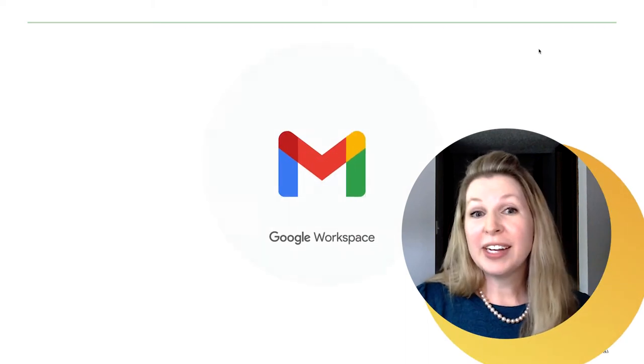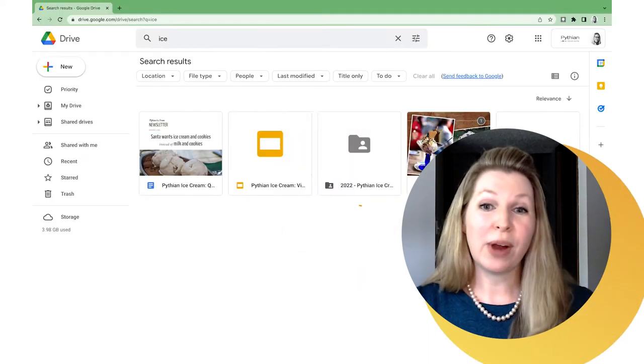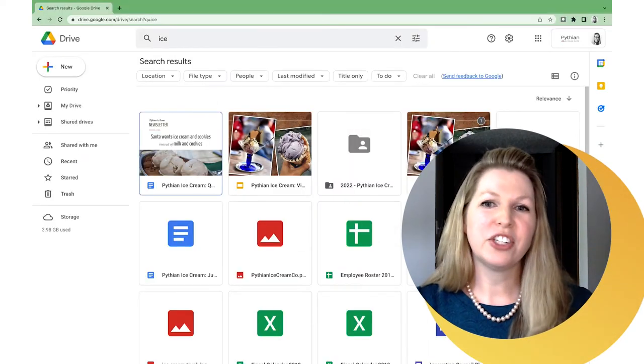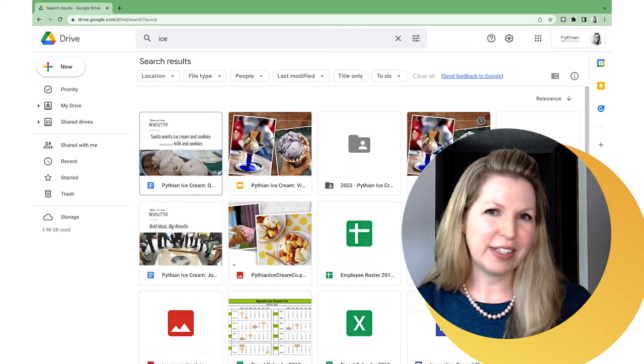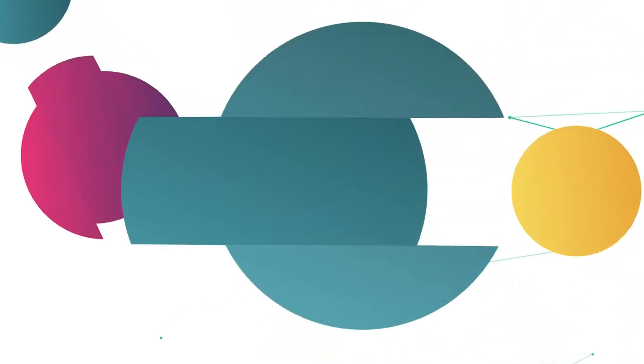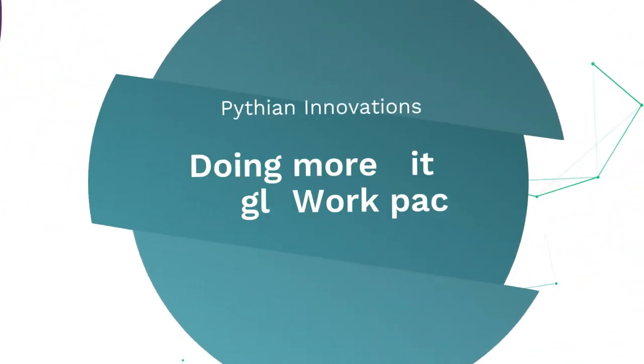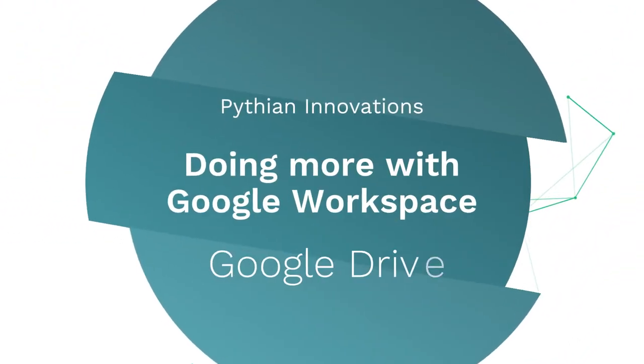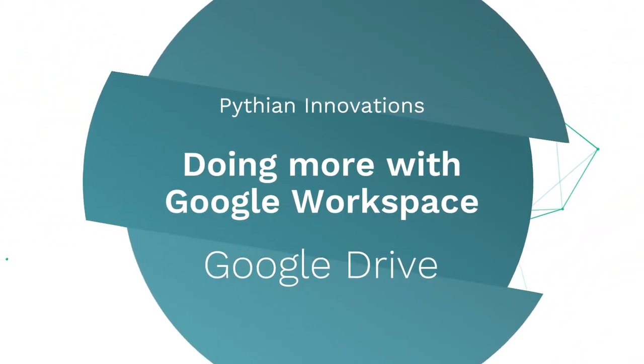Looking for a better way to manage Google Drive? Then check out this quick tip. Hi, and welcome to Pythian Innovations. I'm Sarah Gasparic, your guide for today.